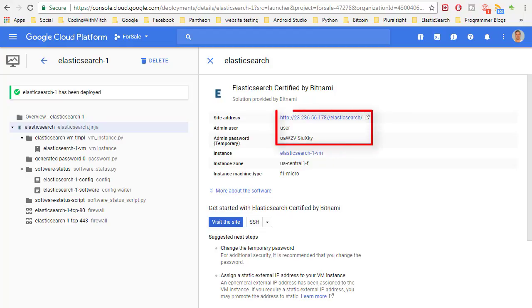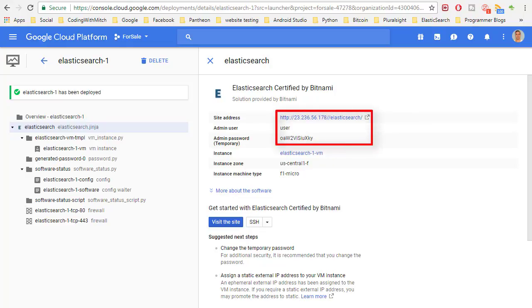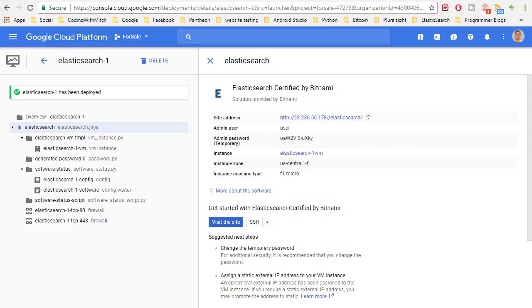Now here is all my personal Elasticsearch information. Here is the server link, we have my username which is just user, here's my password I'm going to blank that out so you can't see it. That's pretty much all we need to start setting up our index.